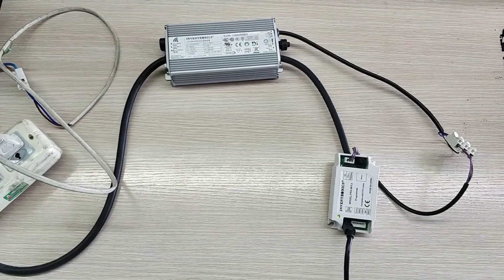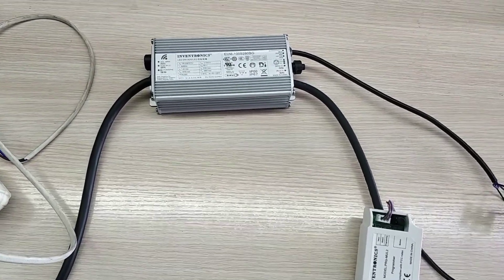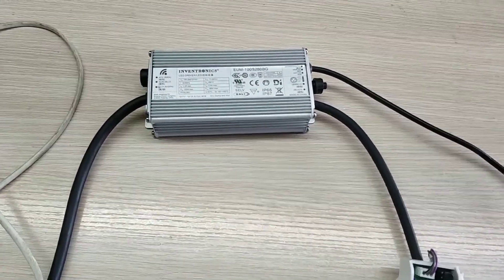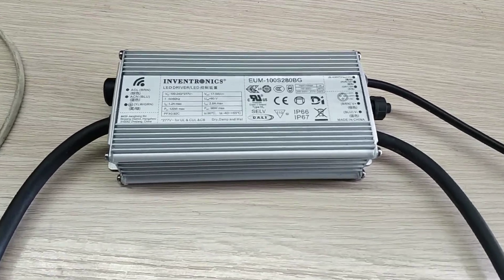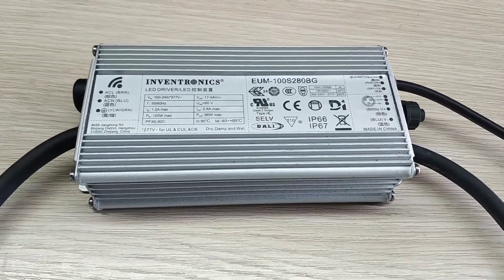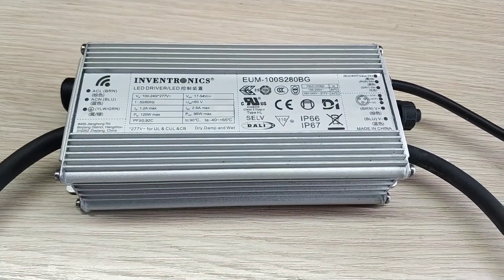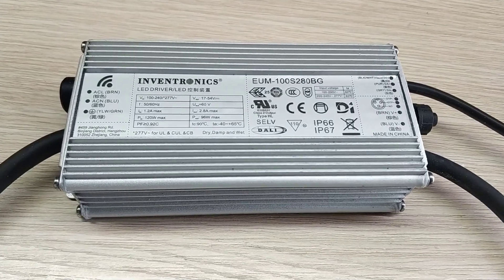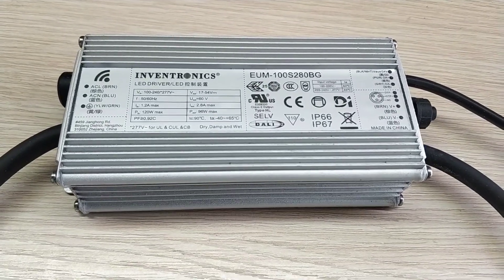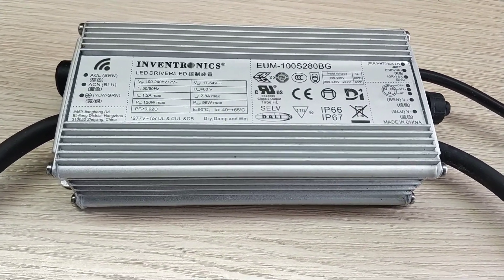In this video, I am going to show you how to set the output current of our EUM-BG-series 32 D4I dimmable LED drivers.